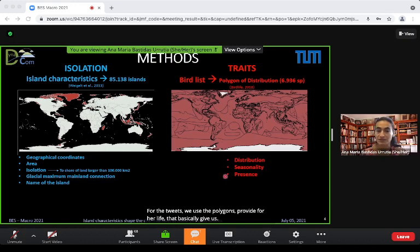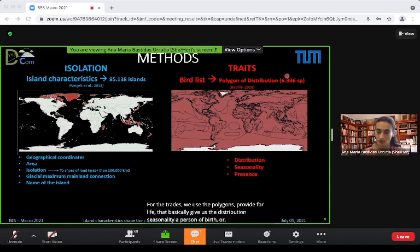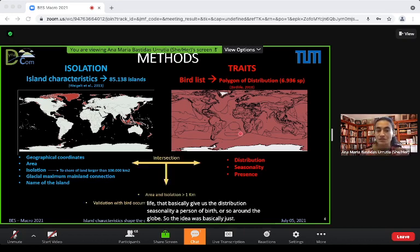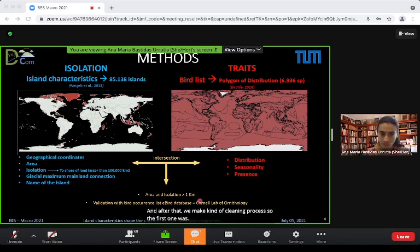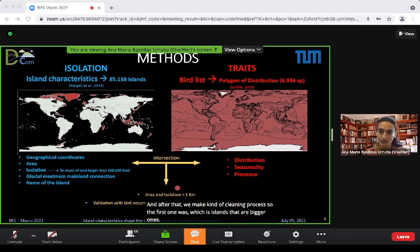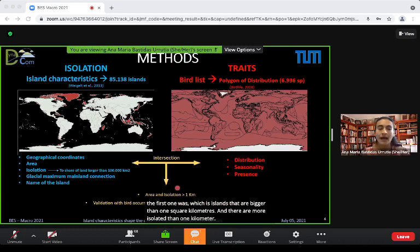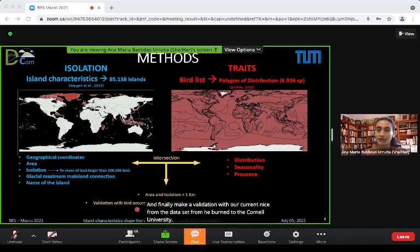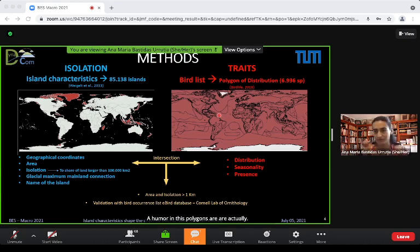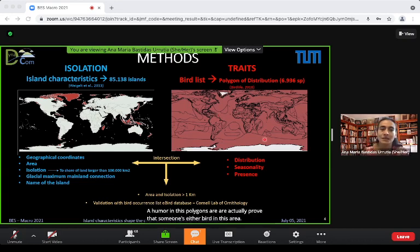For traits, we use polygons provided by BirdLife, which give us the distribution, seasonality, and presence of birds around the globe. We intersected these two kinds of polygons to determine which birds are on which islands, then applied a cleaning process: islands larger than one square kilometer, more isolated than one kilometer, and validated with eBird data from Cornell University to confirm bird presence.